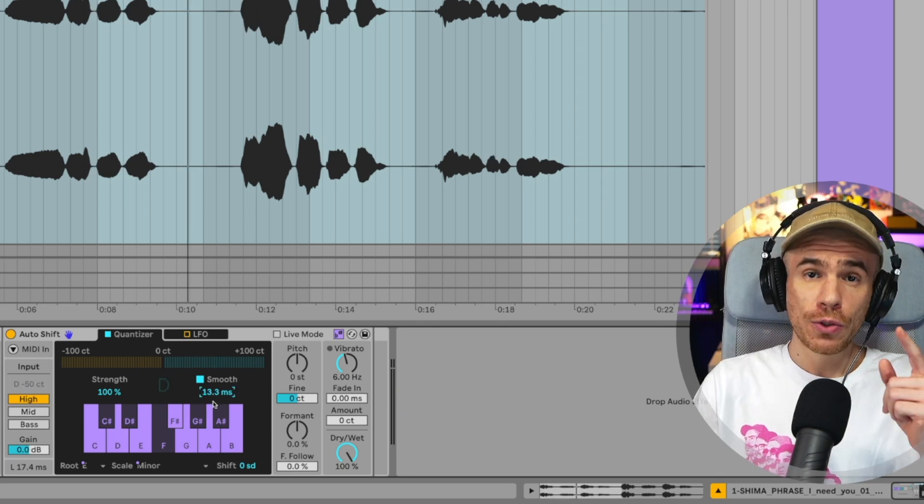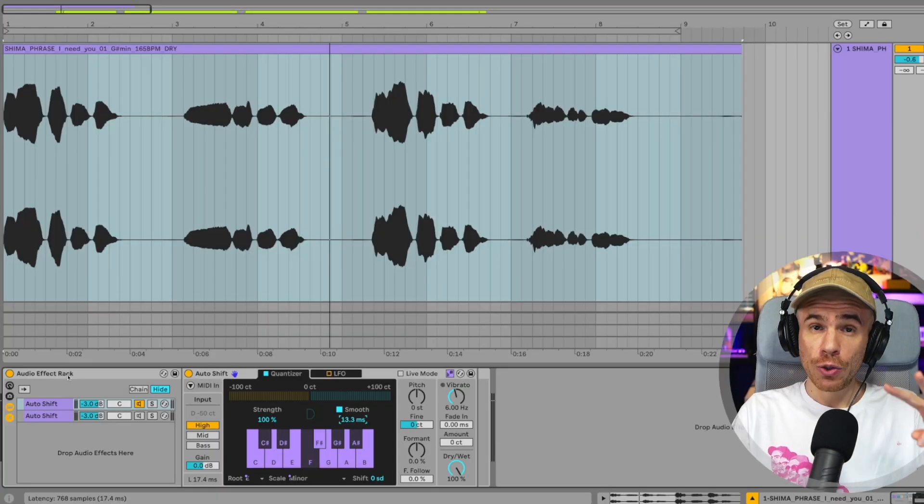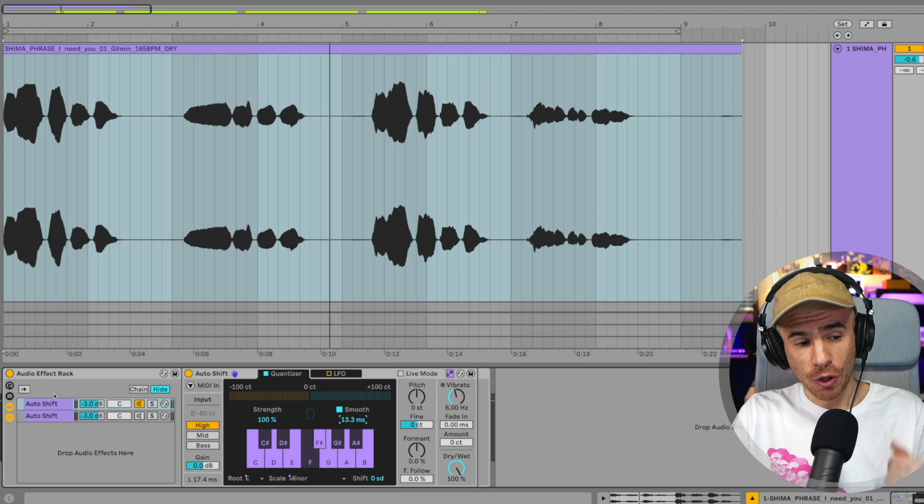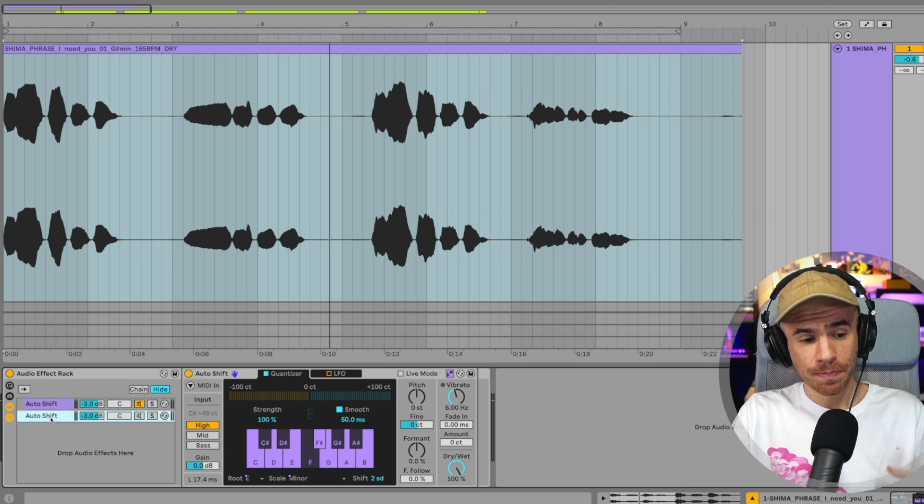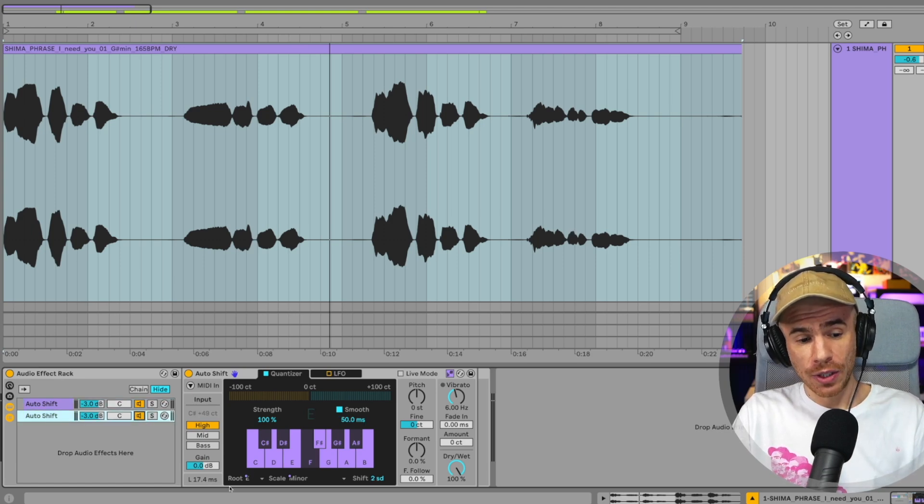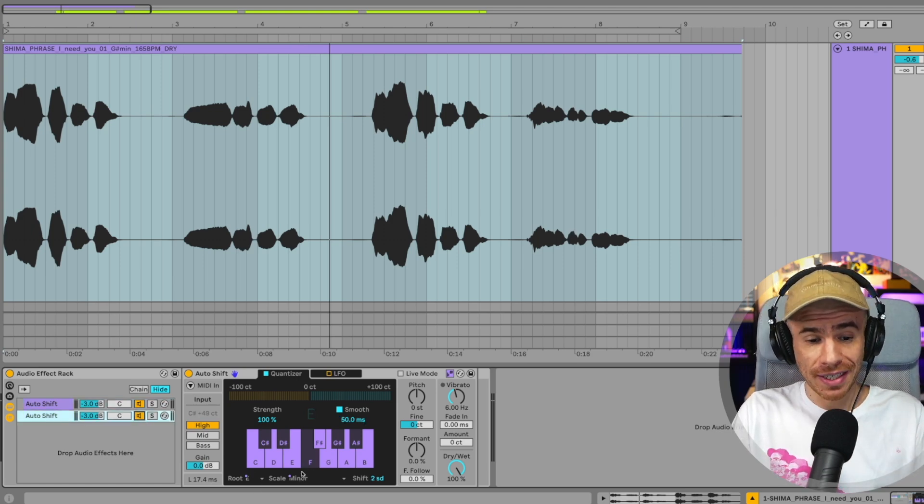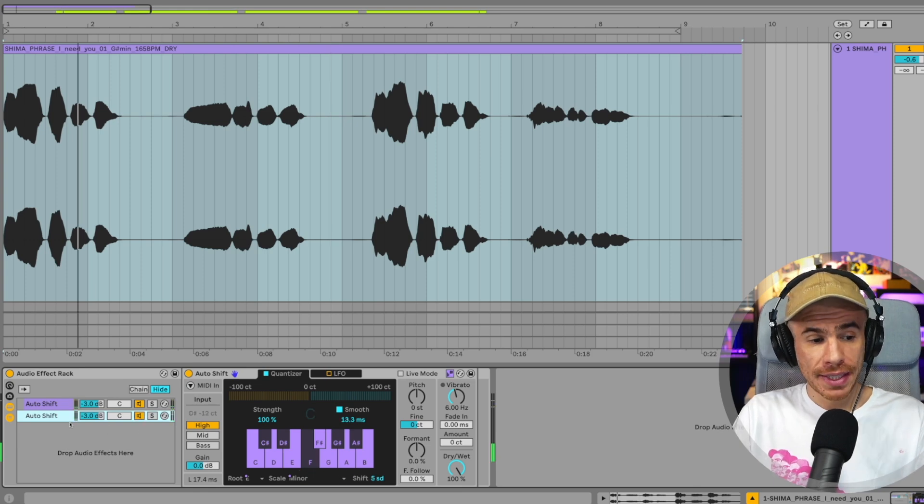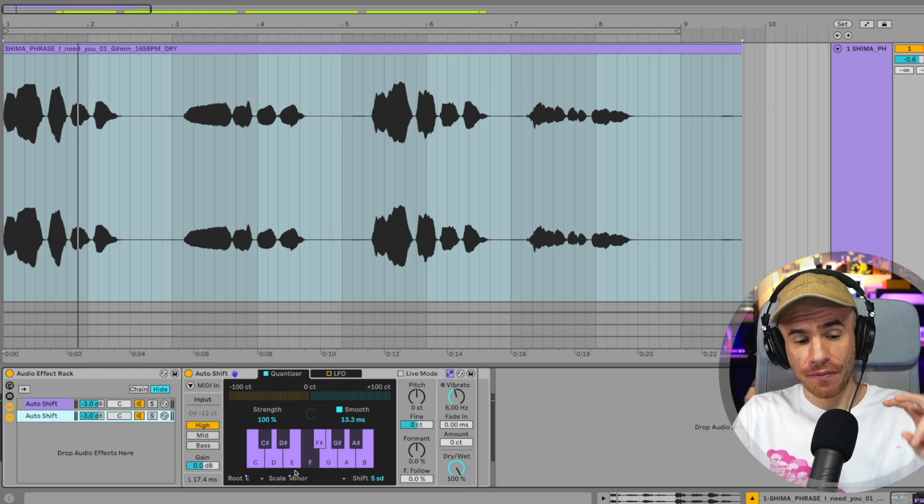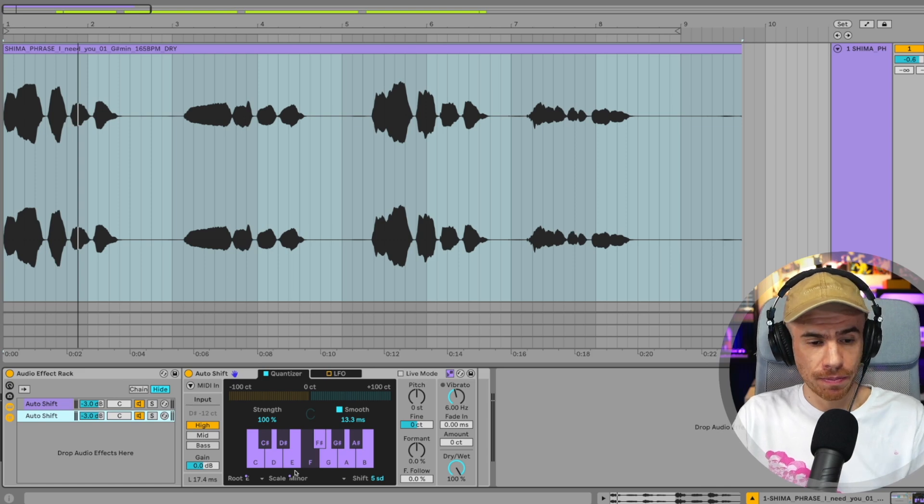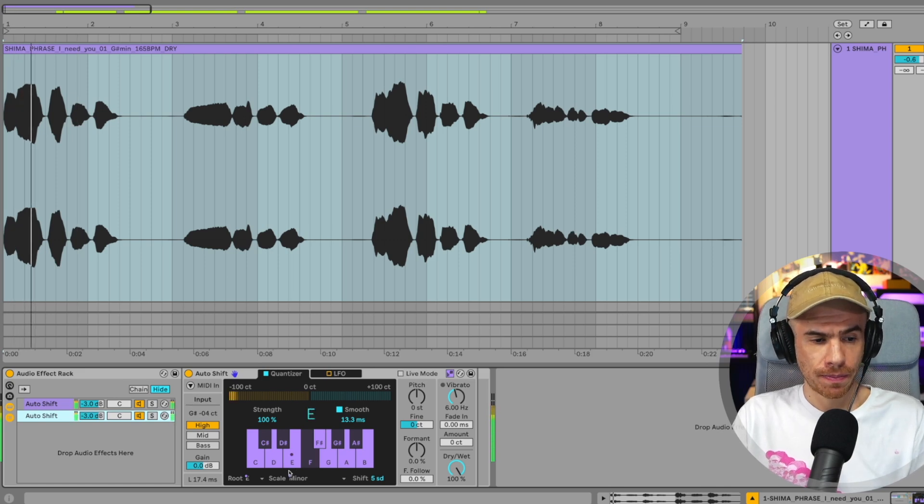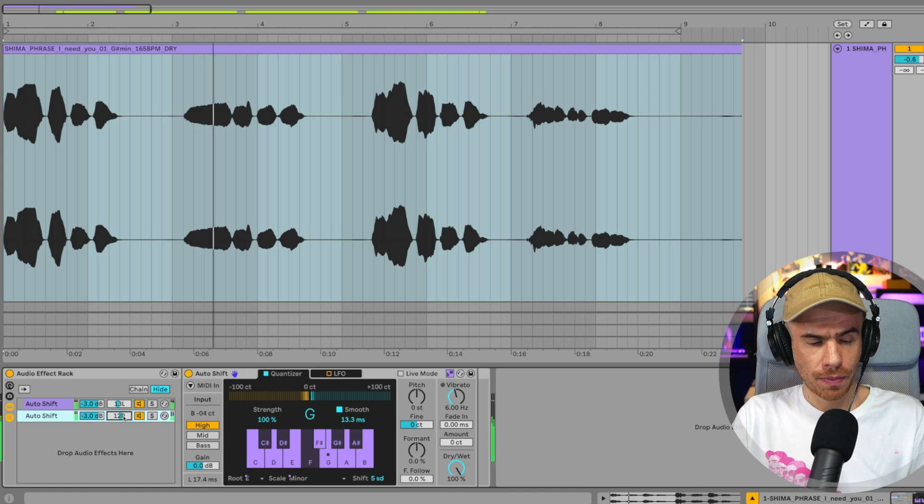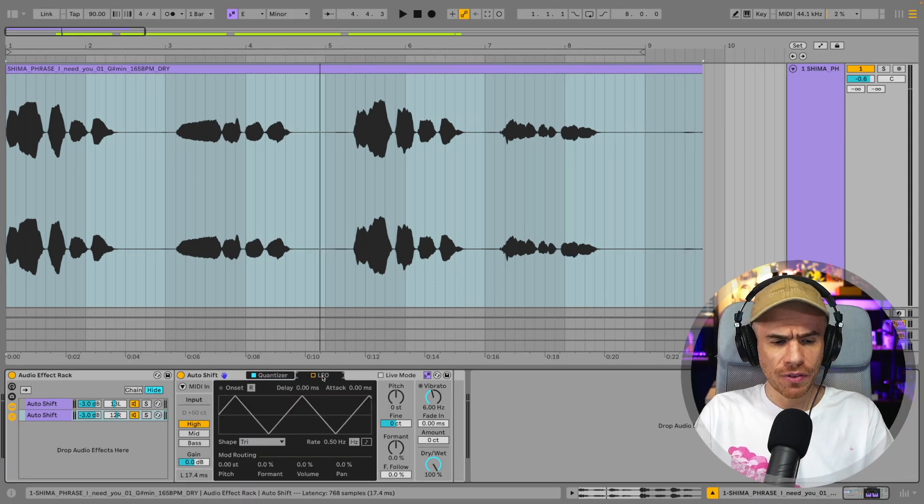And we can also do harmonies by combining two Auto Shift plugins into an audio effect track. And the second one, as you can see, it has also been automatically set to the same key. So I've shifted the second copy of Auto Shift five scale degrees up and it creates a harmony. You also have an LFO section.